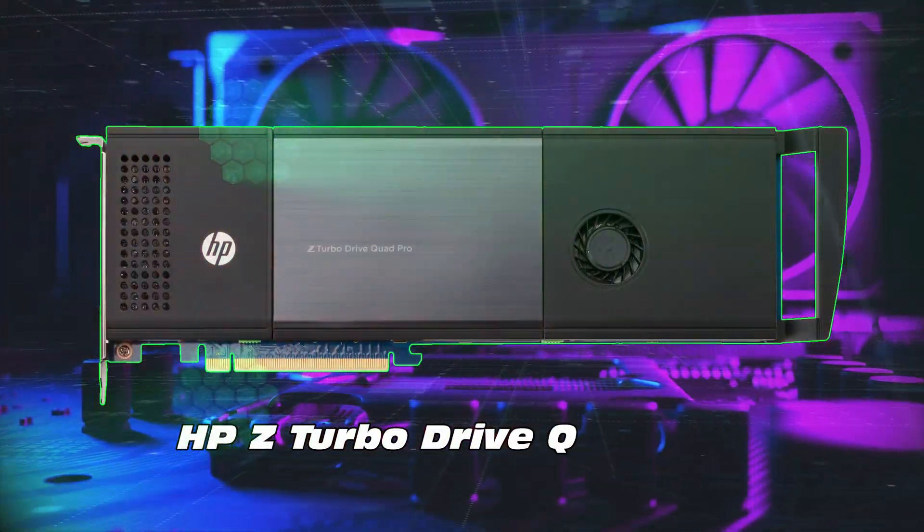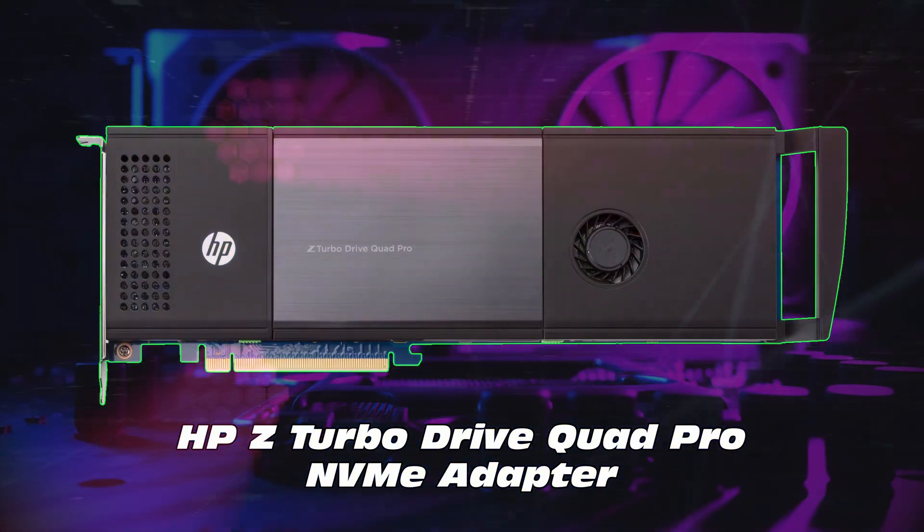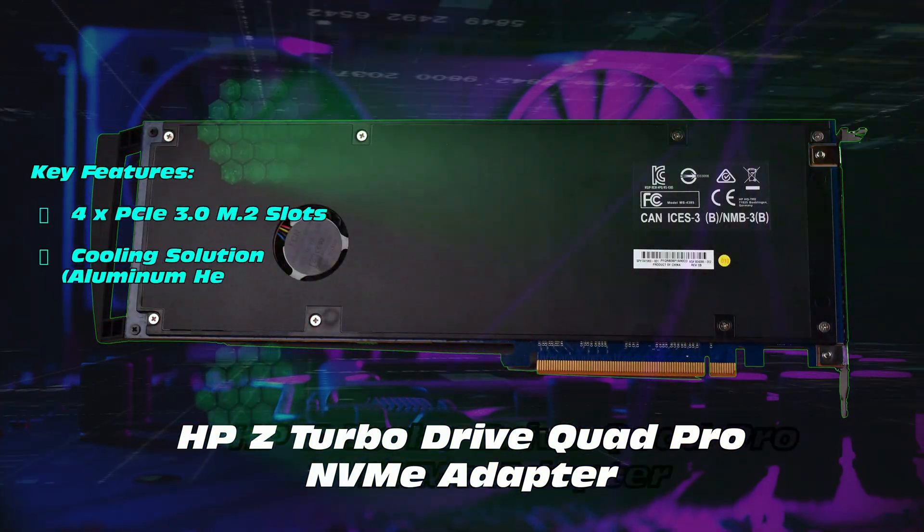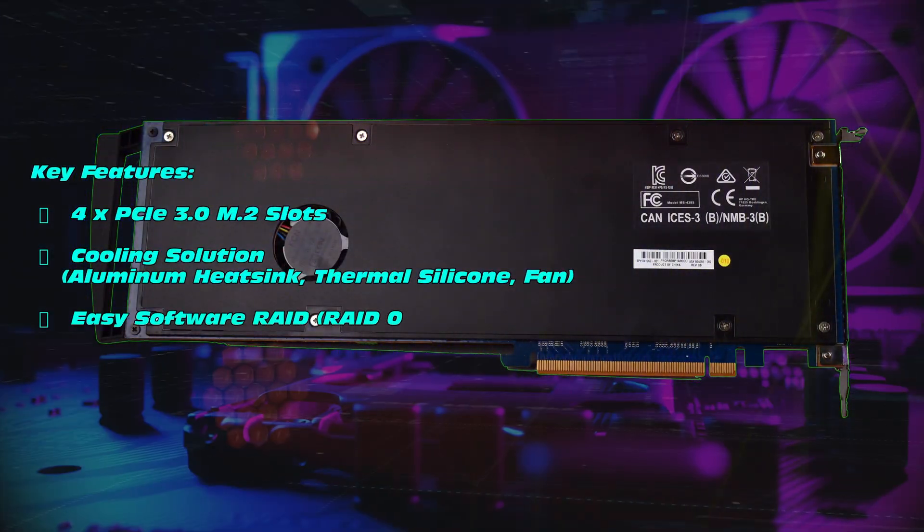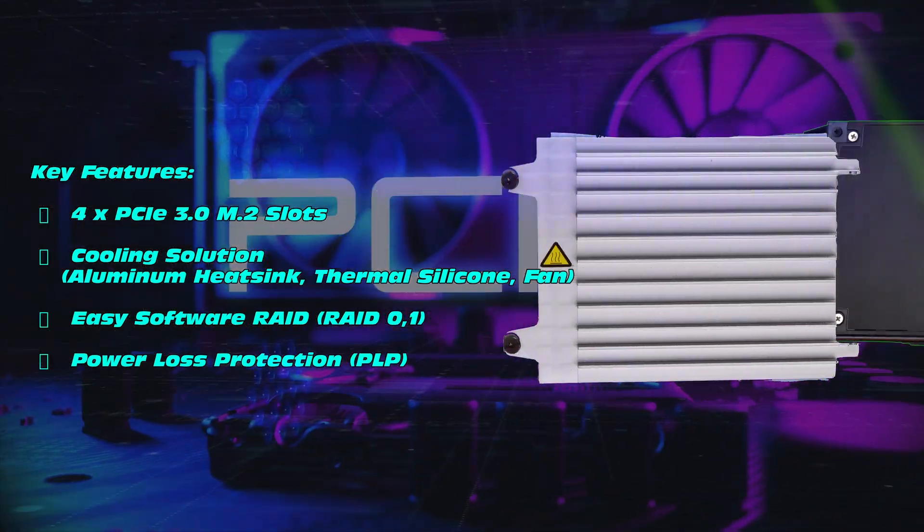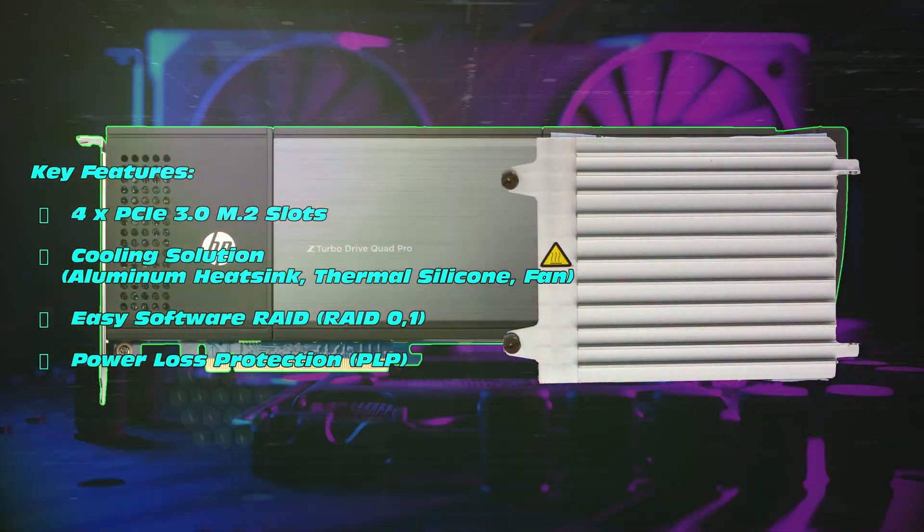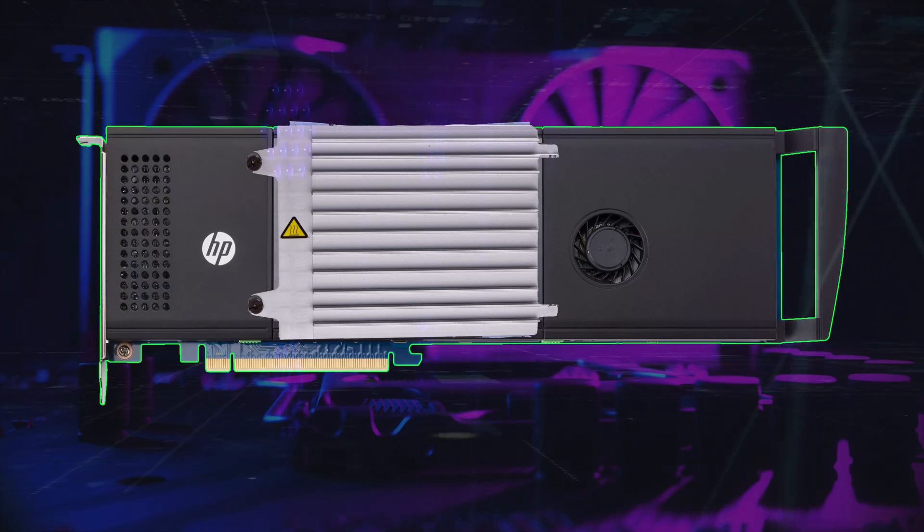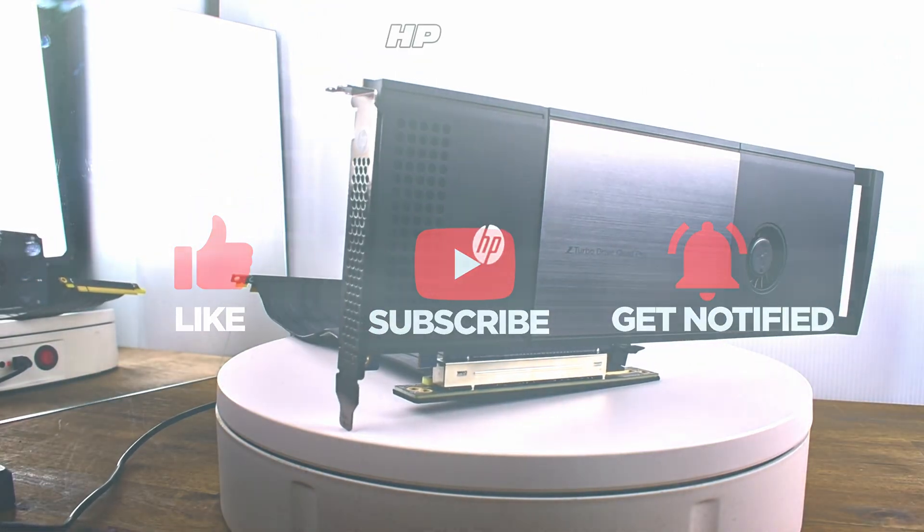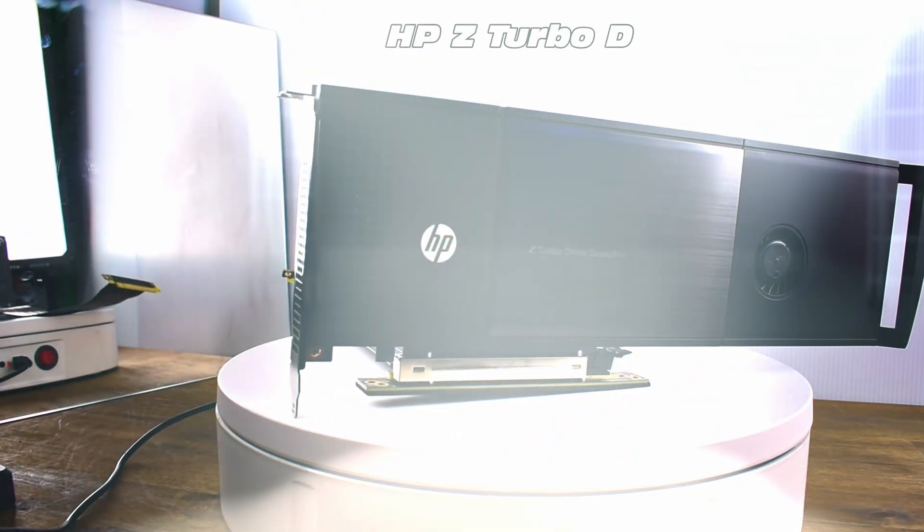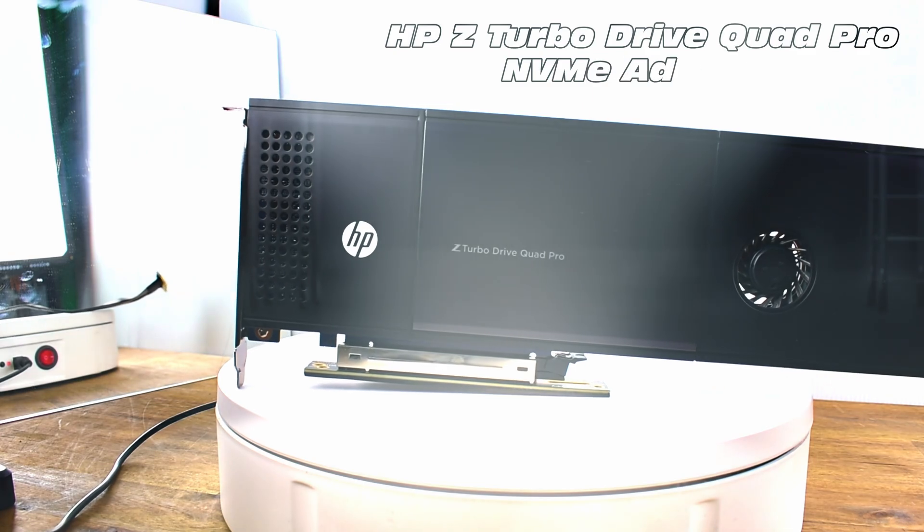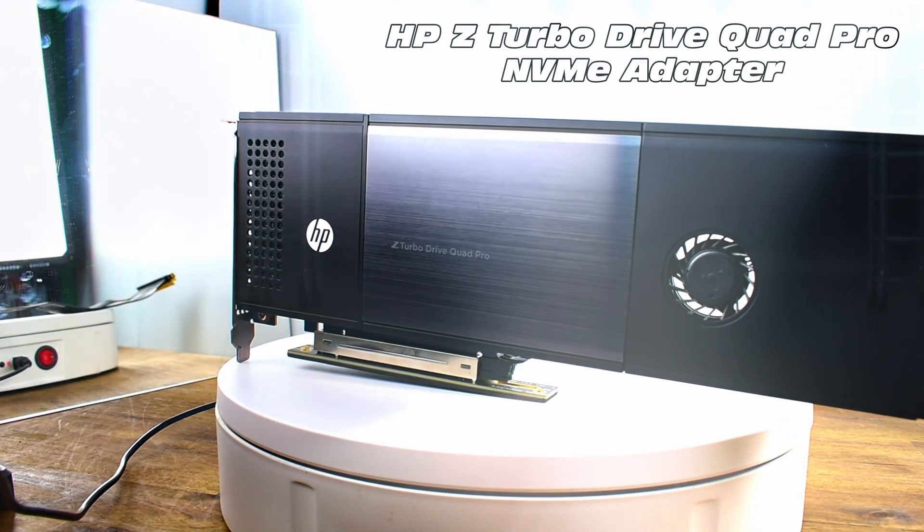Next one on the list is the HPZ Turbo Drive Quad Pro NVME adapter, which fits four NVMEs. PCIe 3.0, we have a nice aluminium heatsink, and a very stylish design. You can do some raid on these adapters as well, well worth the time. Check out that fan, very stylish design.